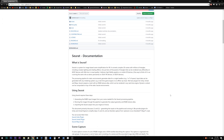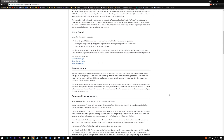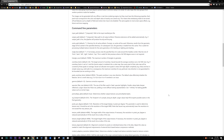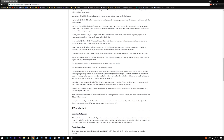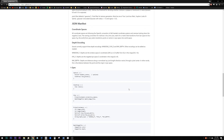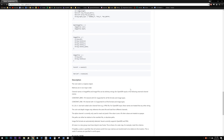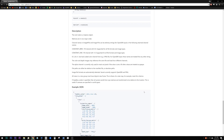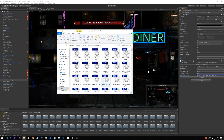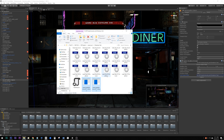Next we'll grab the Seurat source code and compile our binary so that we can process the images. I got my friend Mark to do this for me because I'm not a coder — thanks Mark. The readme file has an in-depth explanation of how Seurat works, but the important bit for us are the command line parameters.